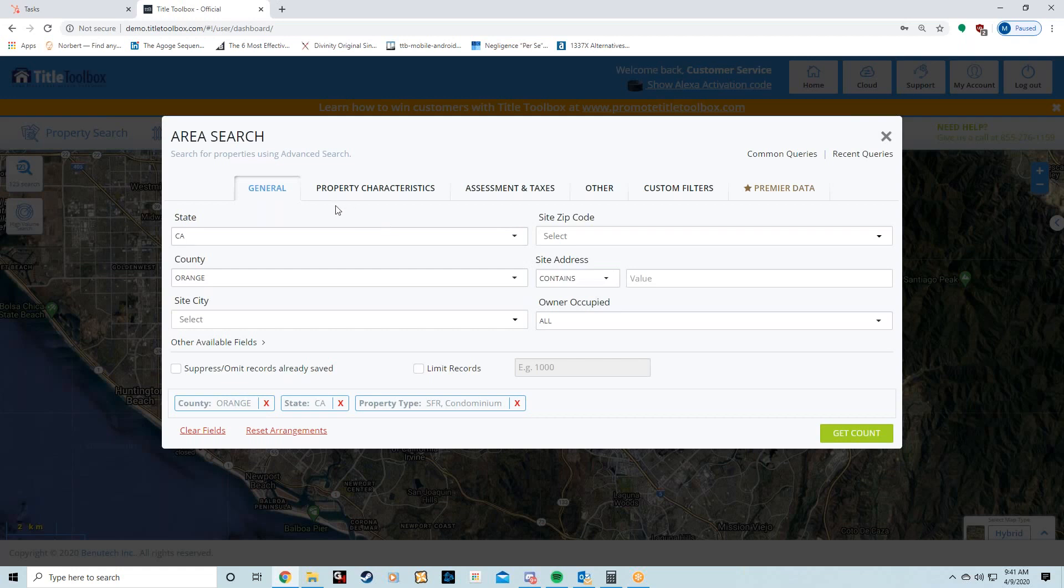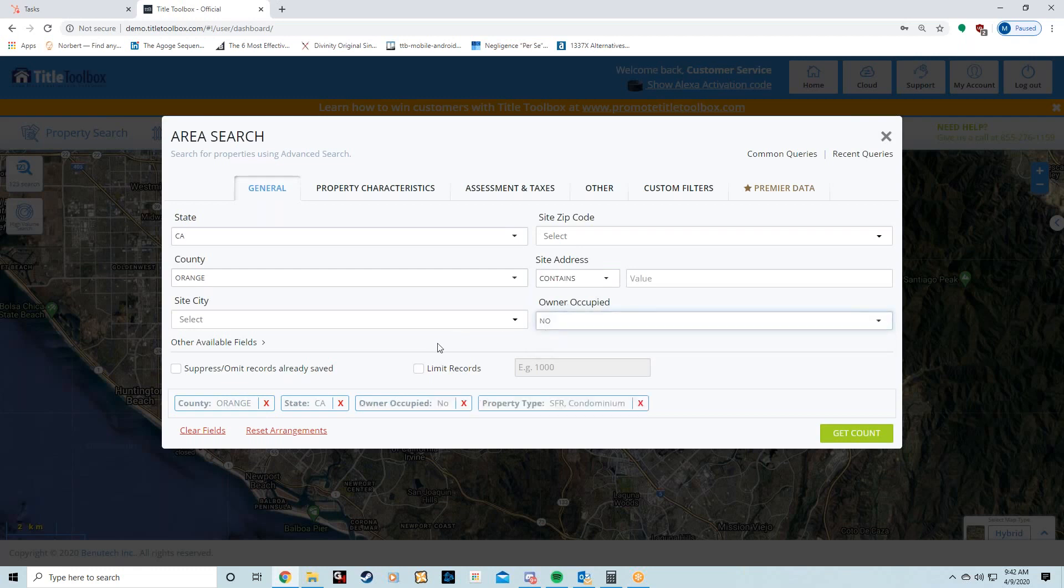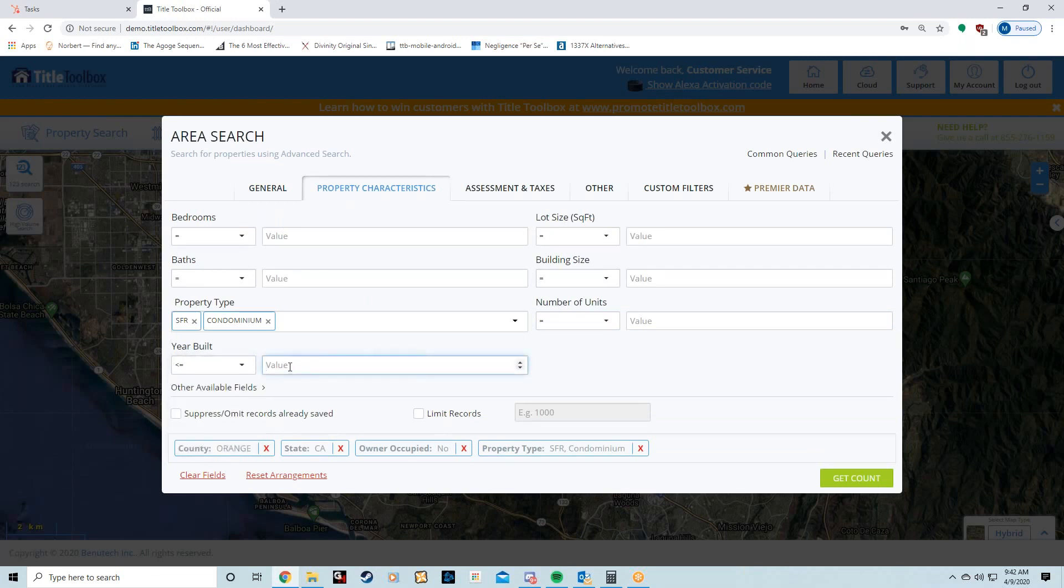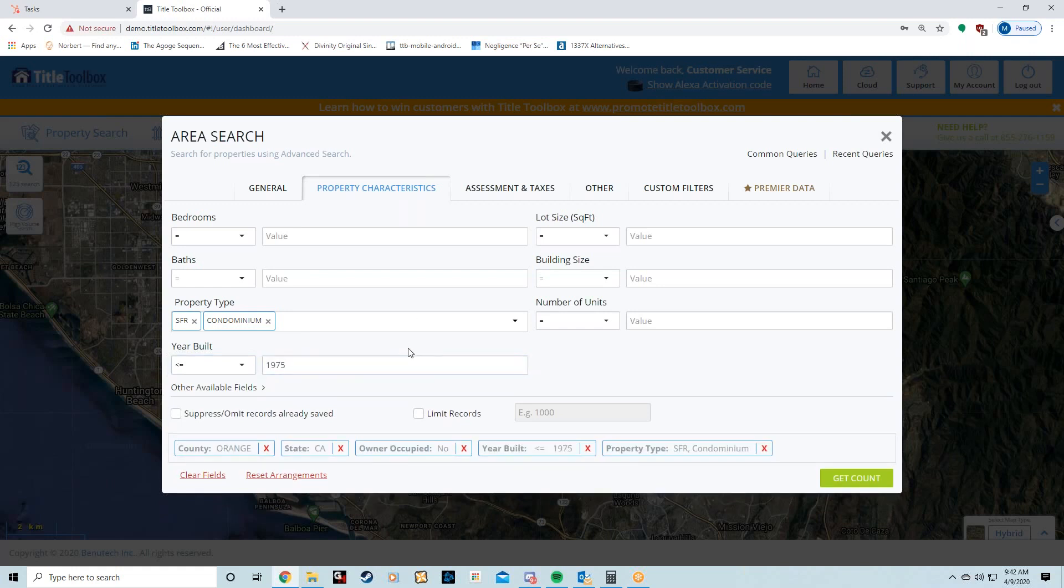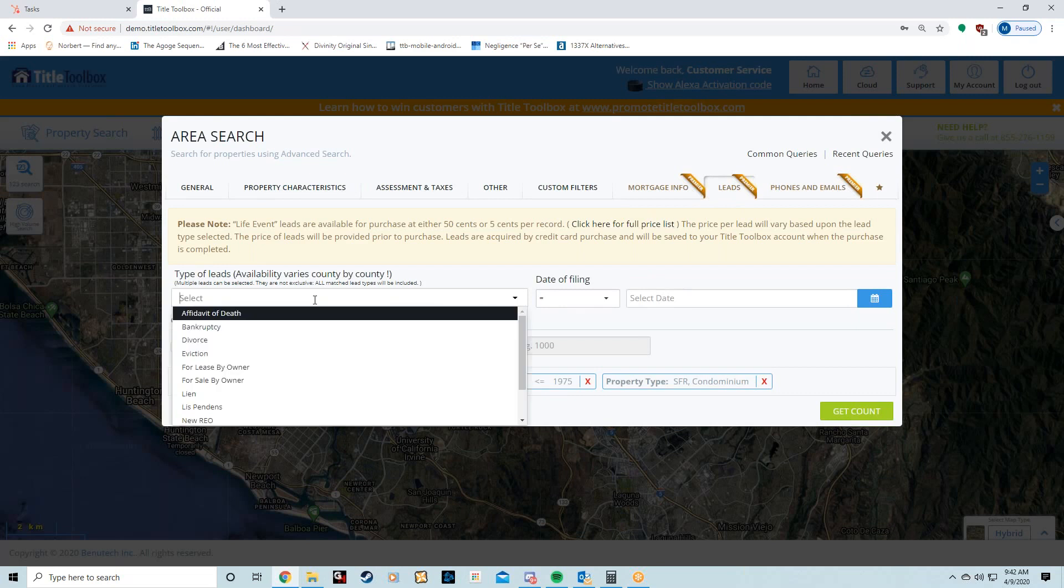The parameters we should be setting: I'm flipping owner-occupied to 'No', going to Property Characteristics, and putting in year built.